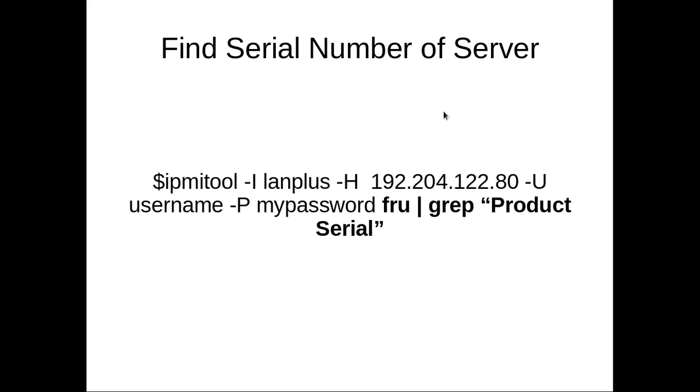Then if you want to find the serial number of a particular server, you can use the same fru subcommand, then grep for product serial, then you will get the serial number of this particular machine.